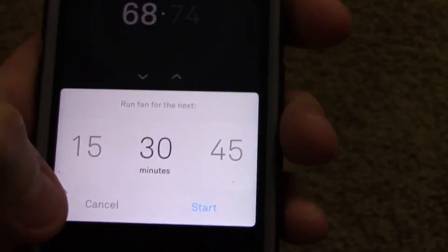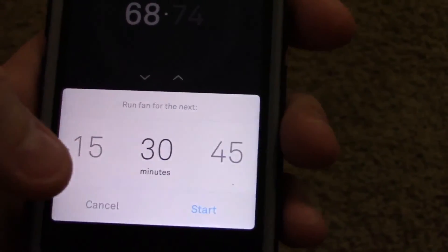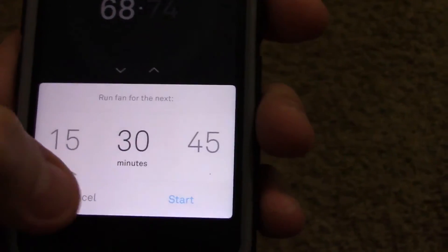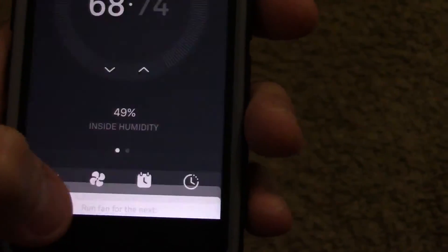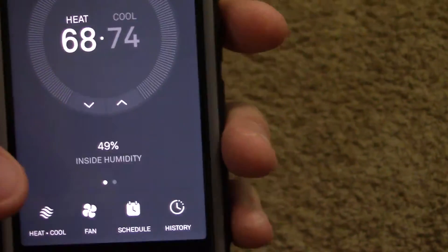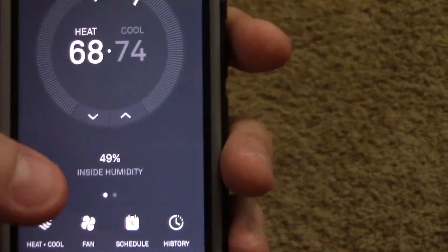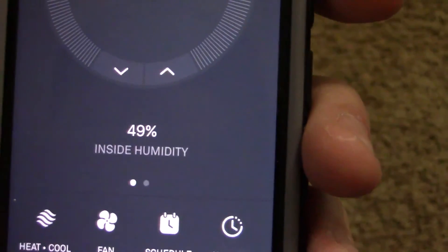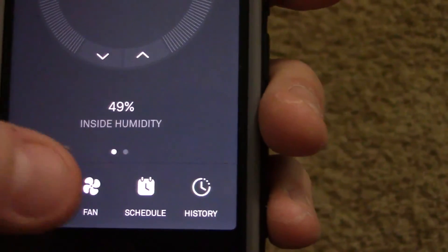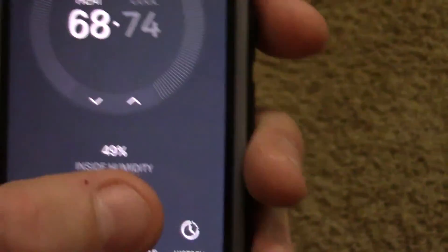Turn the fan. It kicks on every 15 or 45 minutes throughout the day if I want to, kind of keep the house cool. It tells me my inside humidity. You can look at your history.